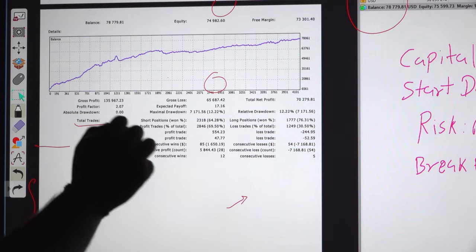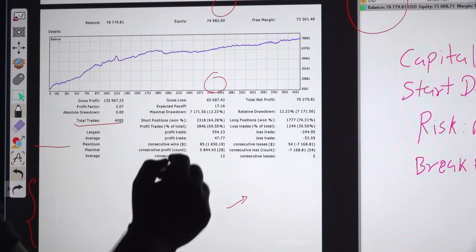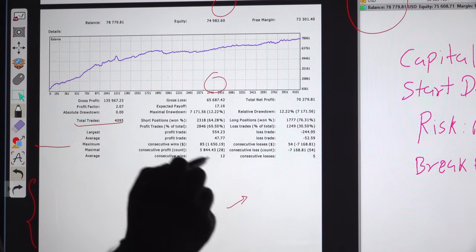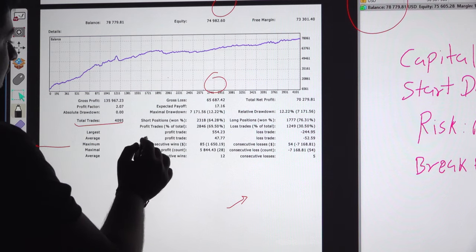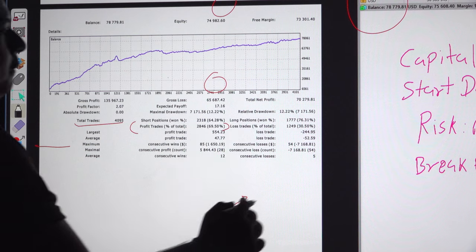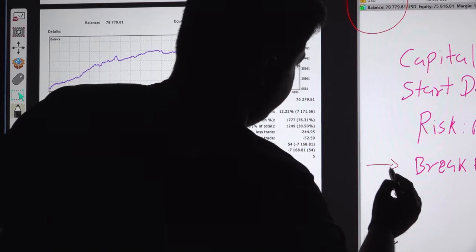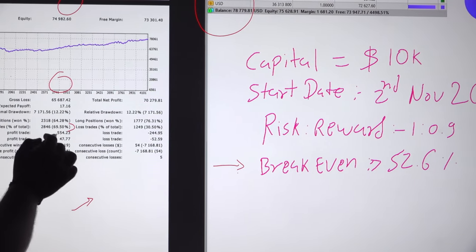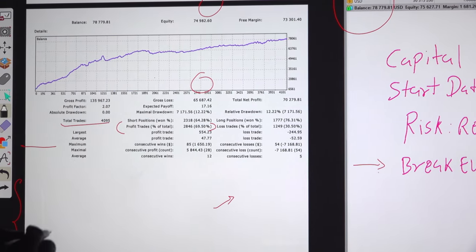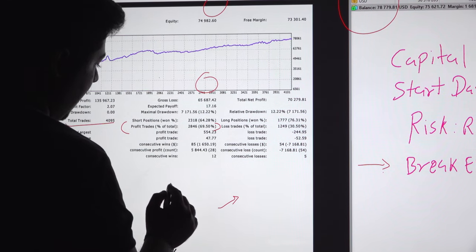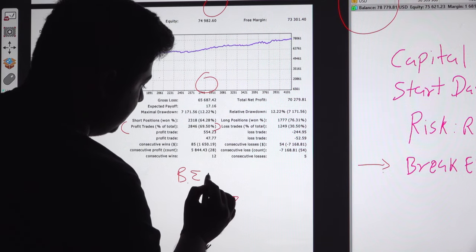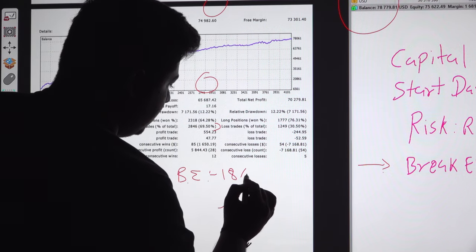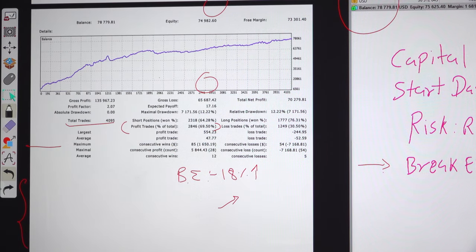The profit trade and loss trade - we have derived a risk reward pattern. The risk reward for the current account is 1 to 0.9. The breakeven calculated from the profit trade only is 52.6%, as you can see over here. The current accuracy for this account is almost 70% - it's 69.5%. We can say this account is almost 18% up from its breakeven.